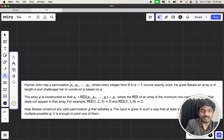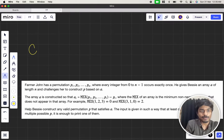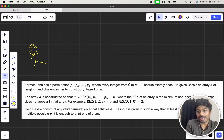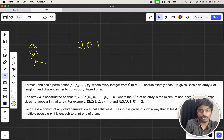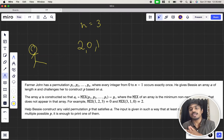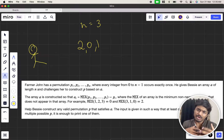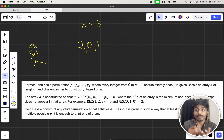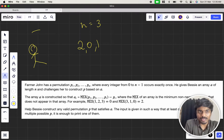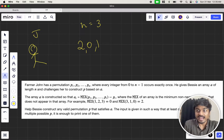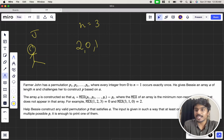We have our farmer from the first problem. His name is John, and he has a permutation p1, p2, up till pn.